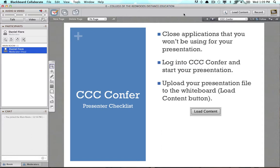The next thing you're going to want to do is log into the CCC Confer interface so that you can start your presentation, and again there will be more details on that step.